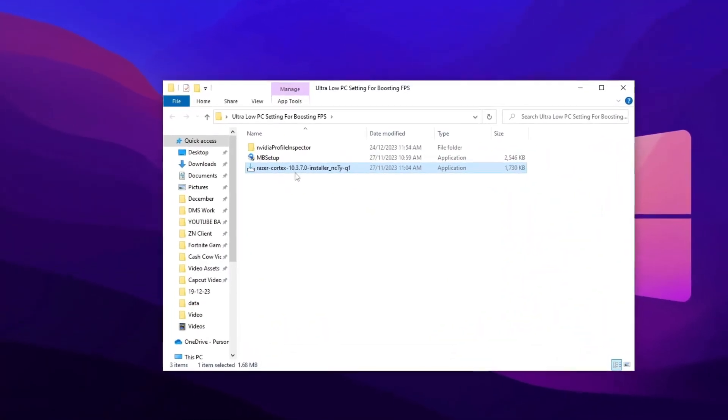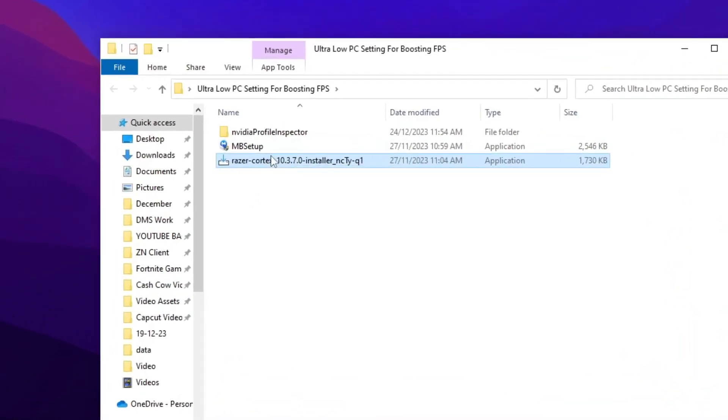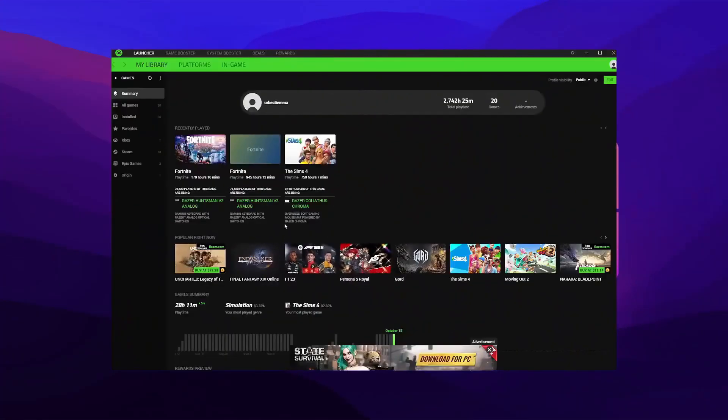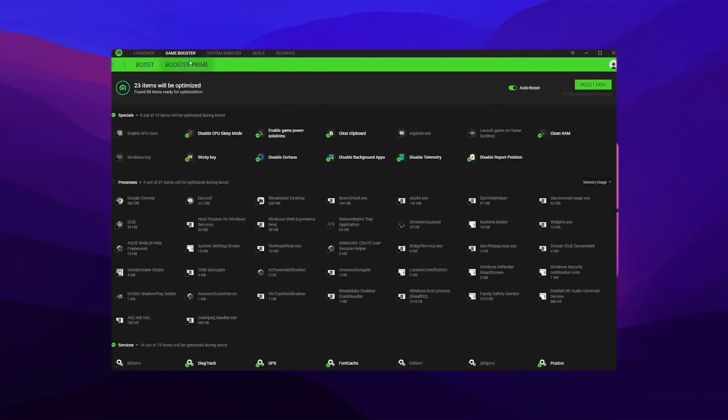Go to the pack and install the Razer Cortex program for boosting huge FPS. Once you go in there, go straight to game booster and then hit booster prime.